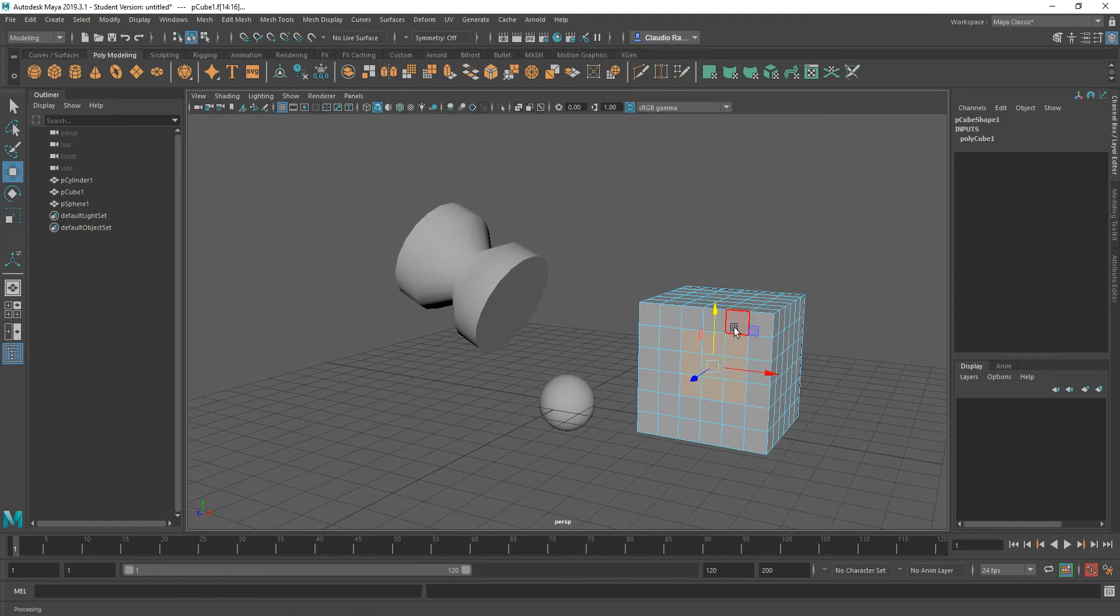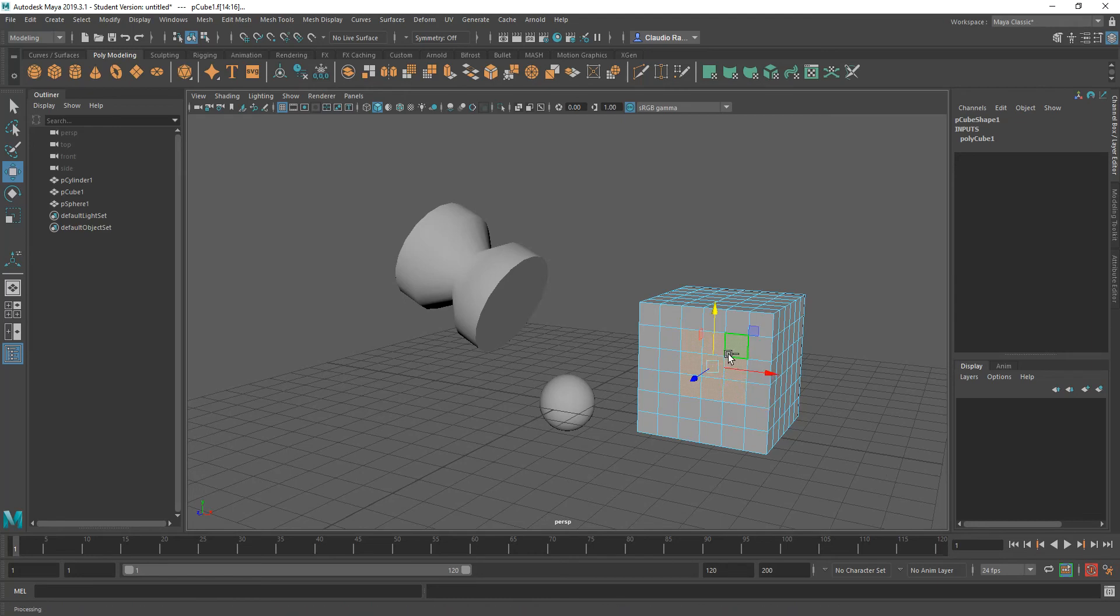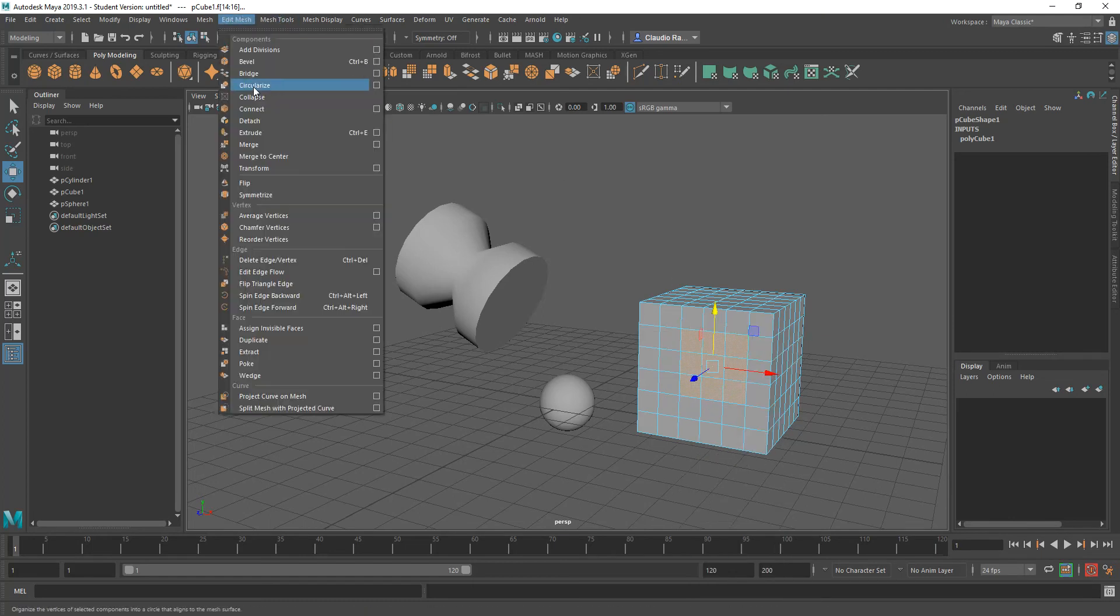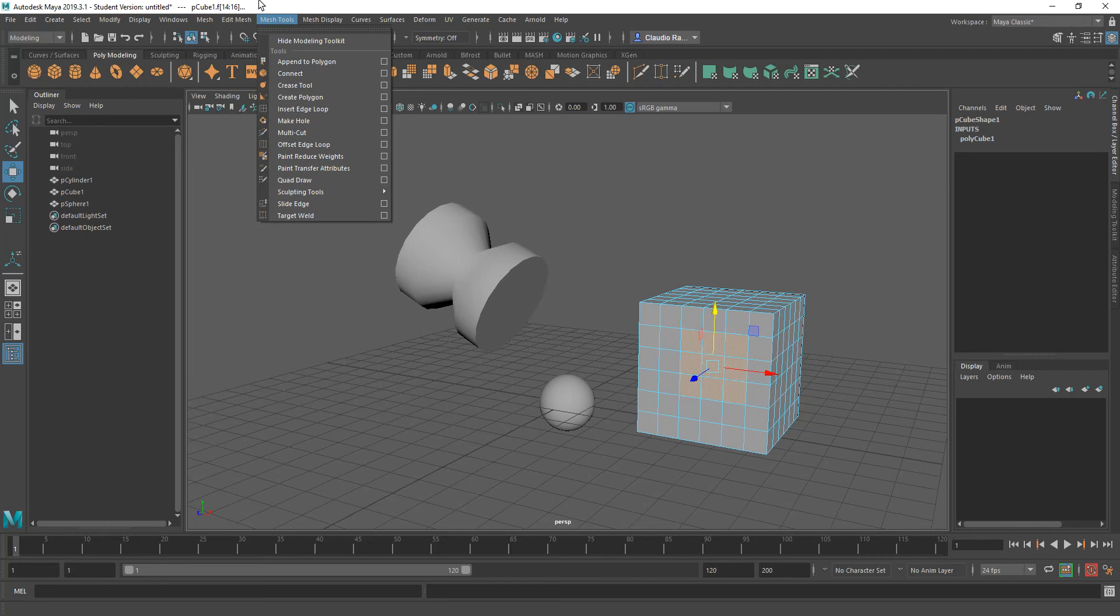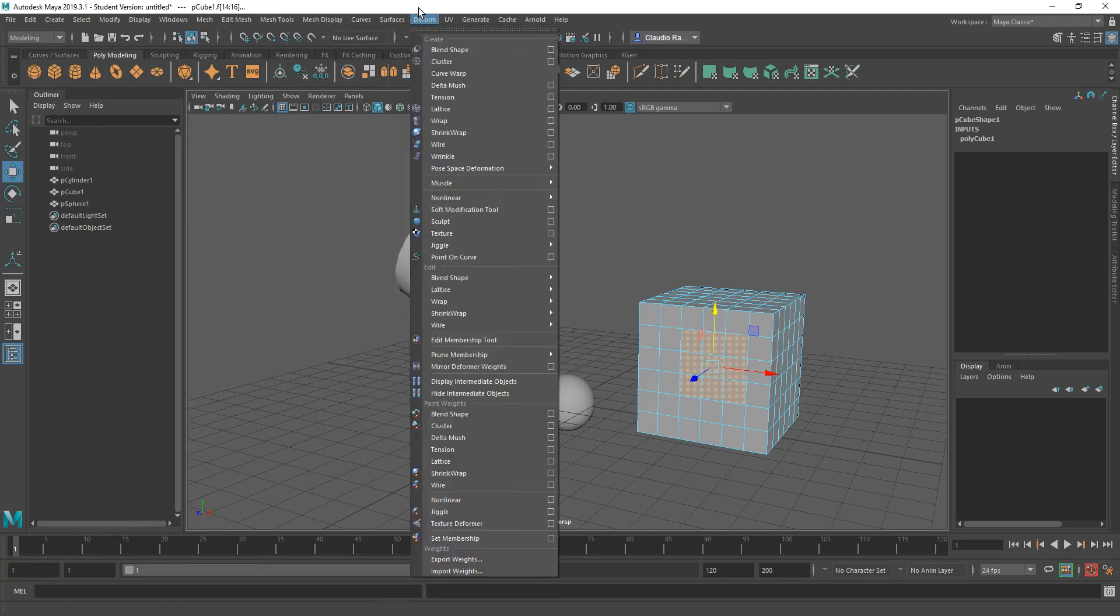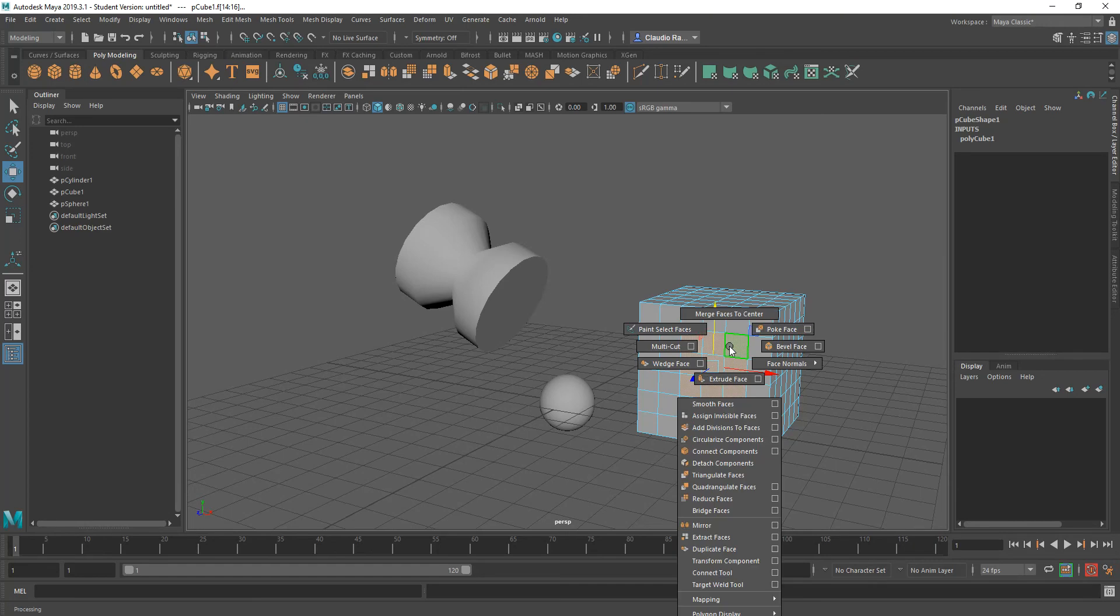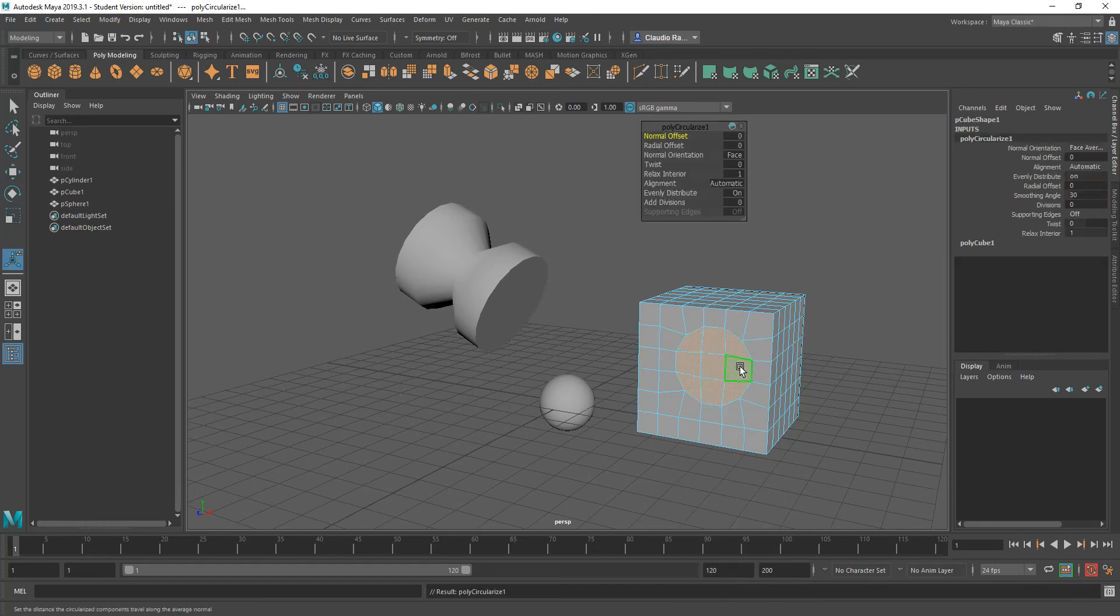And so with those faces selected, what I want to do now is I can either shift right click to find circularize from here from the fly out menu, if I can find it, and here it is. Or I can go to the edit mesh circularize option. So either one of the two ways of getting here is going to get you to the exact same point.